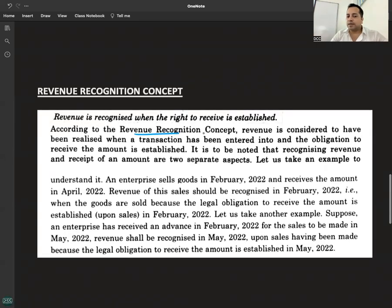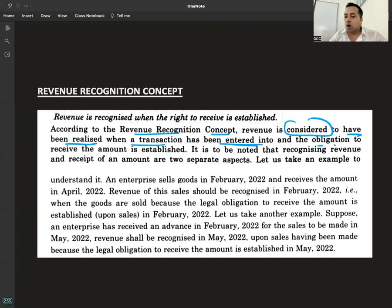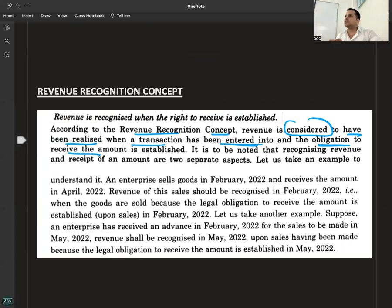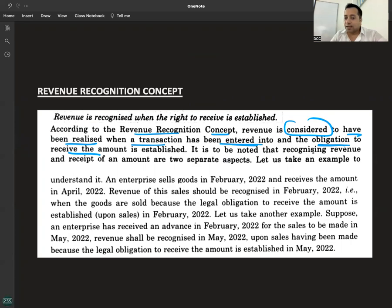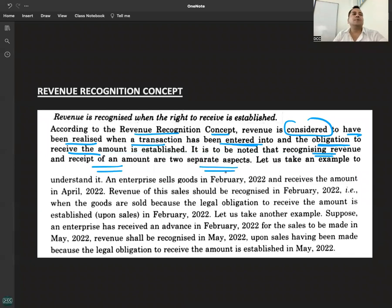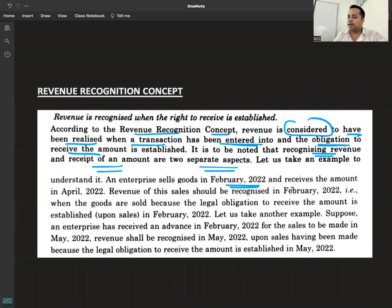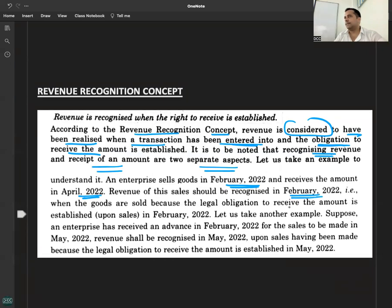Revenue: according to the revenue recognition concept, revenue is considered to have been realized when a transaction has been entered into and the right to receive the amount is established. Whether the payment is received or not does not matter — what matters is that the obligation or right to receive the payment has been established. It is to be noted that recognizing revenue and receiving the amount are two separate aspects. Example: an enterprise sells goods in February and receives the amount in April. So when will revenue be recognized? February.